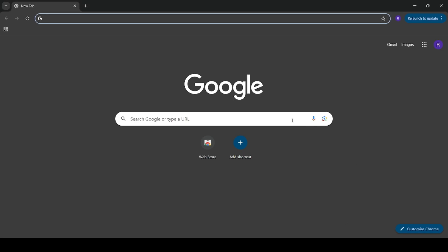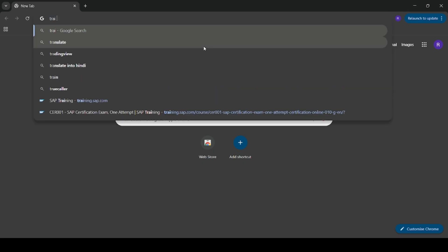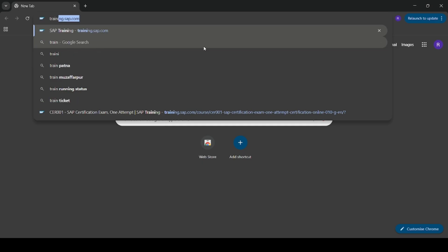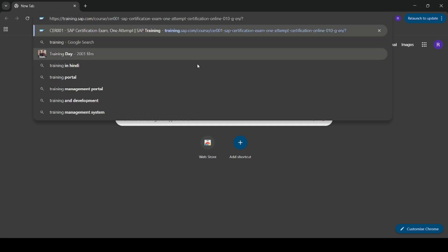Hello everyone. This video is regarding an issue that I am facing while booking an SAP certification exam. So let me just show you what the issue is. Let's go to training.sap.com